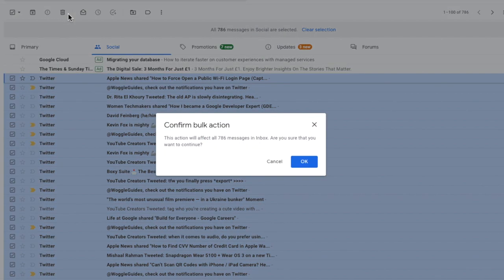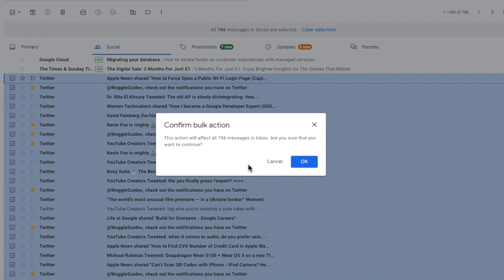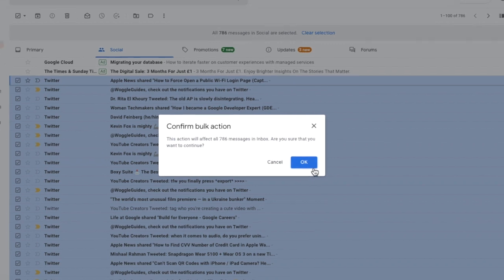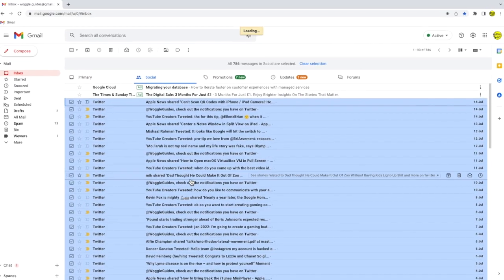By choosing to delete all of the emails we've asked Gmail to perform what it calls a bulk action. This just means it's going to delete all of the email messages following a confirmation from you. If you're sure you want to delete all of these social emails click on the large blue OK button to proceed.